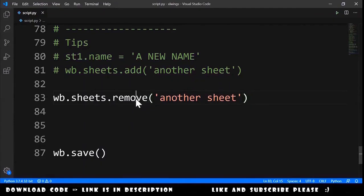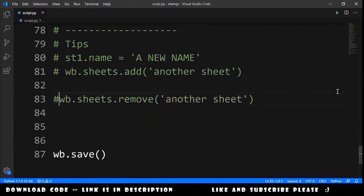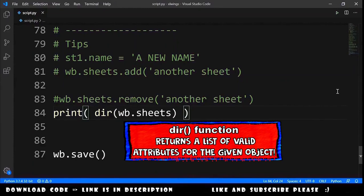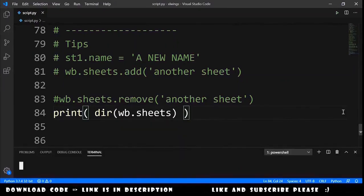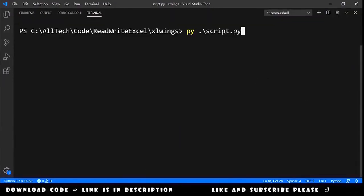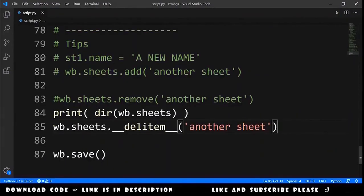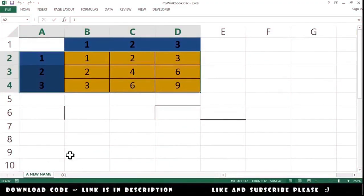If you want to remove a sheet, you might expect a remove() method, but unfortunately there is none. To find out how, let's print dir(workbook.sheets) in the terminal and see what's available. We can see properties like API, the add method, and also __delitem__. So we use workbook.sheets.__delitem__('sheet name') to remove a sheet. After running the code, the extra sheet disappears.